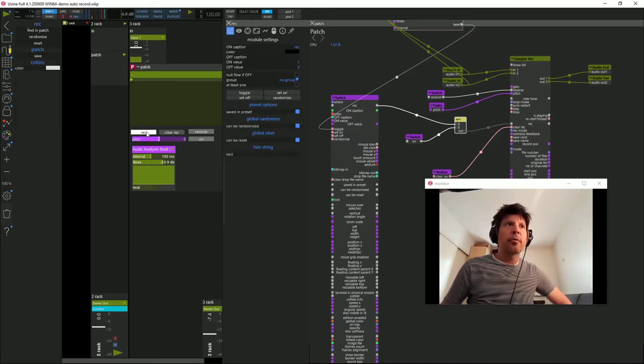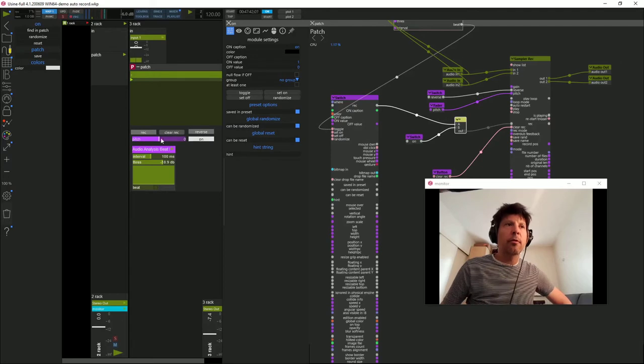Ce qui fait qu'à présent, j'ai beau faire REC, il ne se passe rien, il faut que le ON soit activé pour enregistrer.